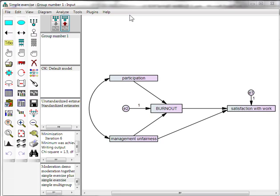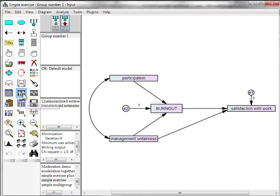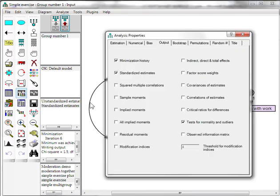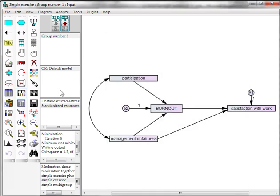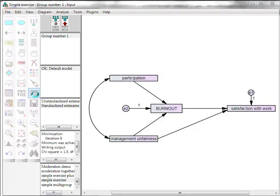To detect multivariate outliers in AMOS, it's very simple. All you have to do is go to Analysis Properties once you've got your model all trimmed the way you like. Make sure Tests for Normality and Outliers is checked. Then run the model.